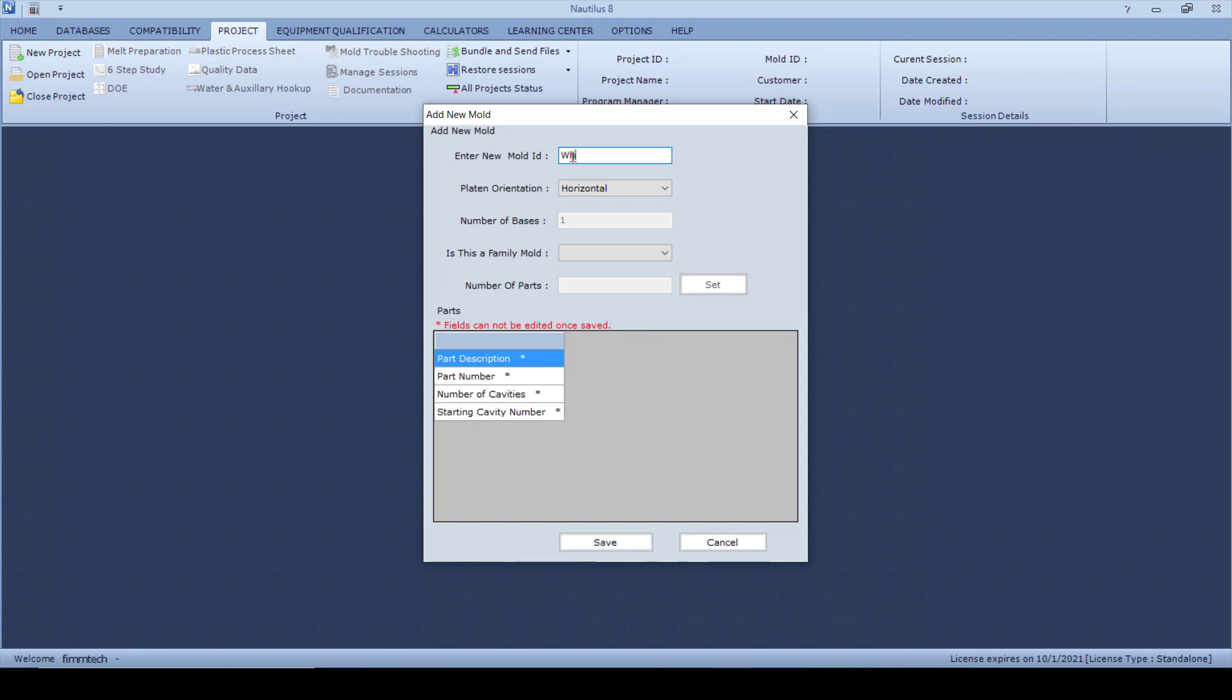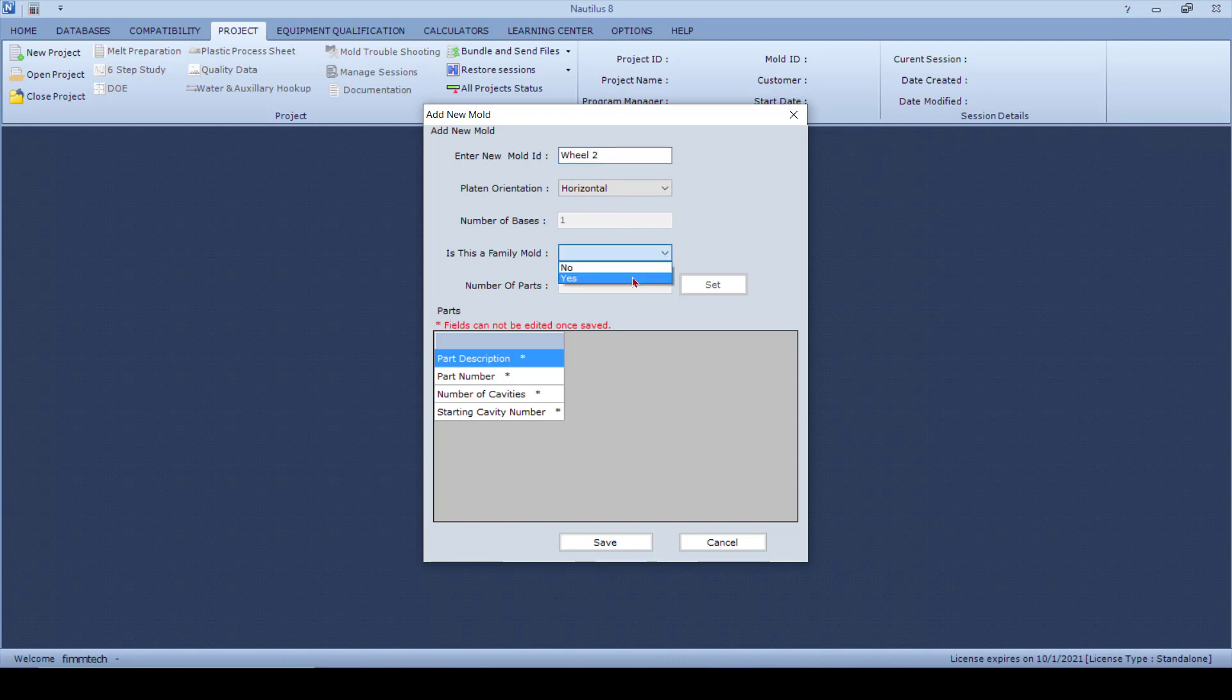It's a horizontal machine, and therefore the number of bases is grayed out. Is this a family mold? Let's say that this is yes, this is a family mold and you've got two different parts in there. So you've got a left-hand handle and you've got a right-hand handle, so let's just say that there are two parts. You click on the Set button.